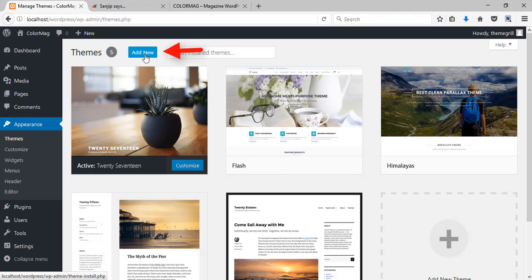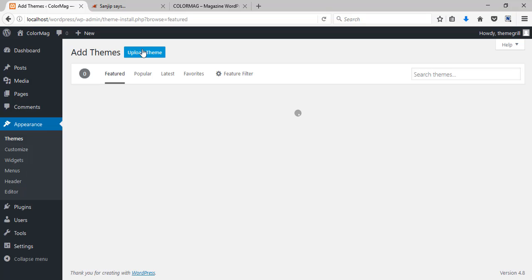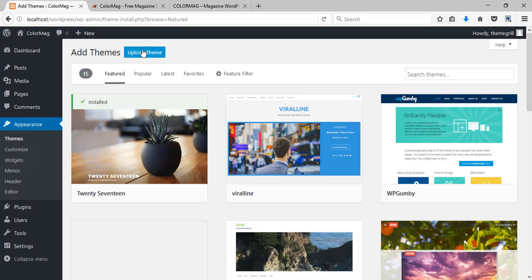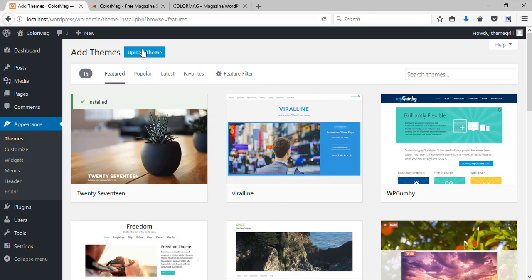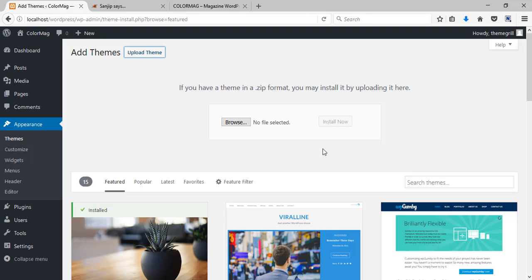Here if you have already downloaded a theme you can just go to this upload theme button and browse your downloaded theme and then click on this install now button.